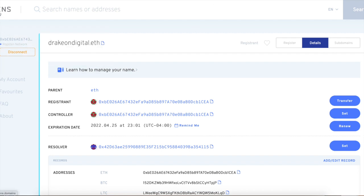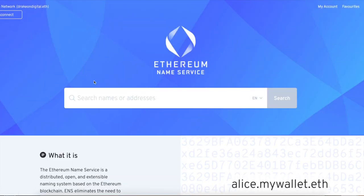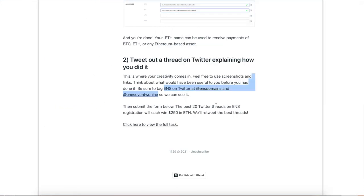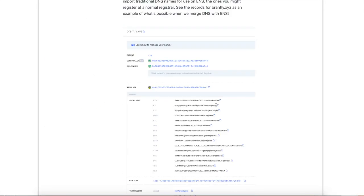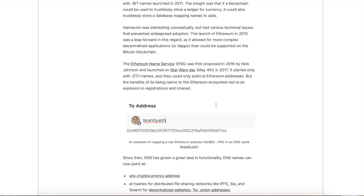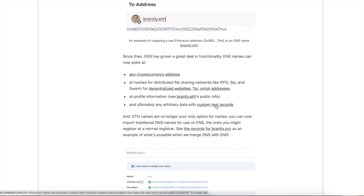Man guys, that really stinks. The first part of my video did not go through so I gotta redo this all over again. But basically guys, we're going to talk about Ethereum Name Service and we're going to show you guys how to get some free ETH for doing it, $250 worth.